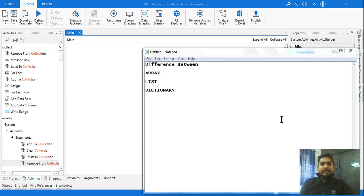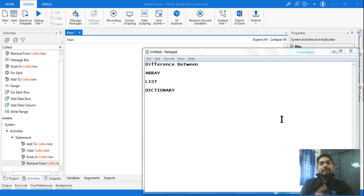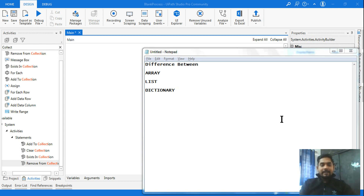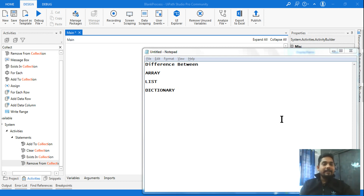Namaste friends, today we are going to see the difference between array, list, and dictionary. This could be one of your interview questions and you should be able to answer quite well the difference between these three data types. Please hit the like button and subscribe to our channel where we bring you up-to-date knowledge about UiPath.